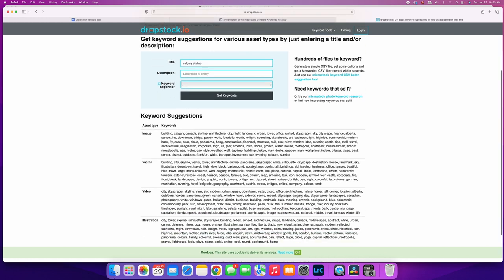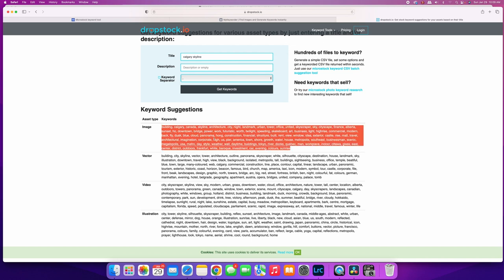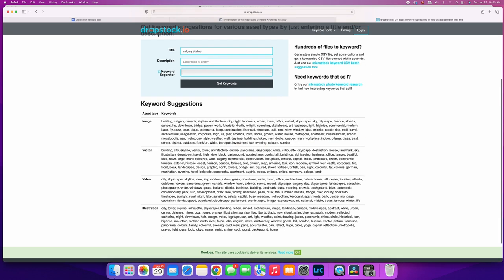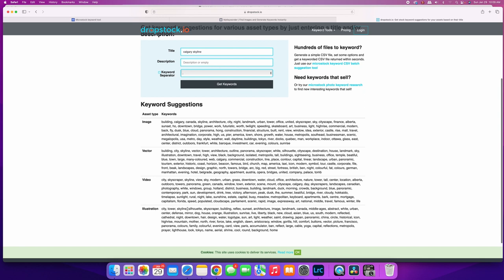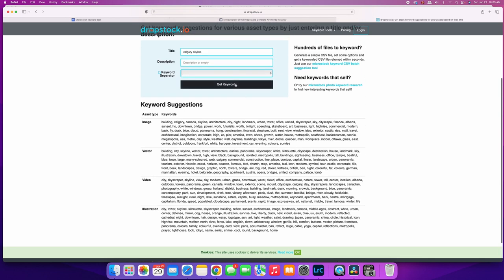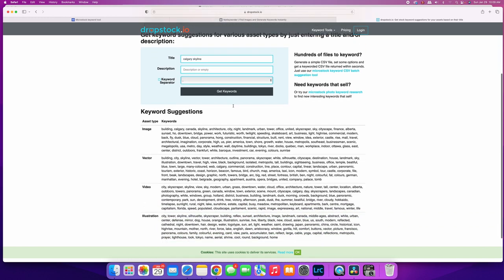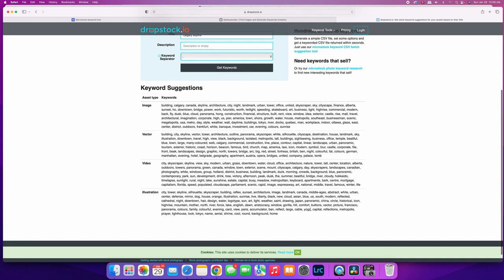Then you have all your keywords down here and you can cut and paste them in. The cool thing is that they sort of - or not sort of - they give you a different set of keywords per asset type. So if this is for video, it gives you some video-based keywords, or at least it's supposed to. You can see down here in illustration - yeah, it doesn't look like there's much there.